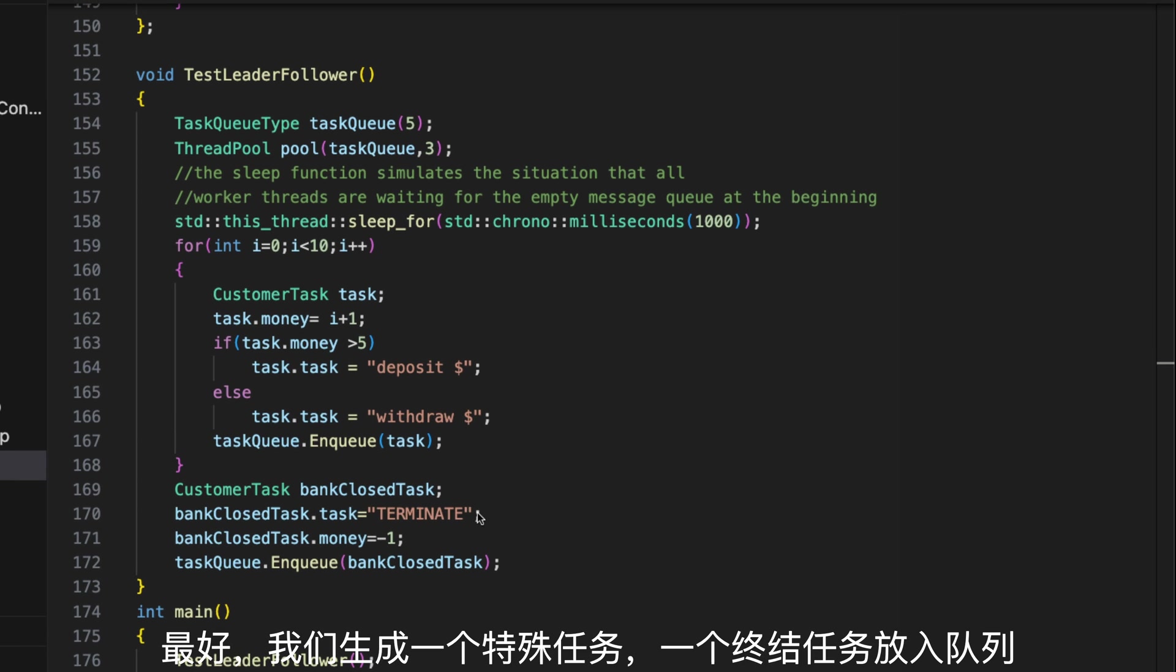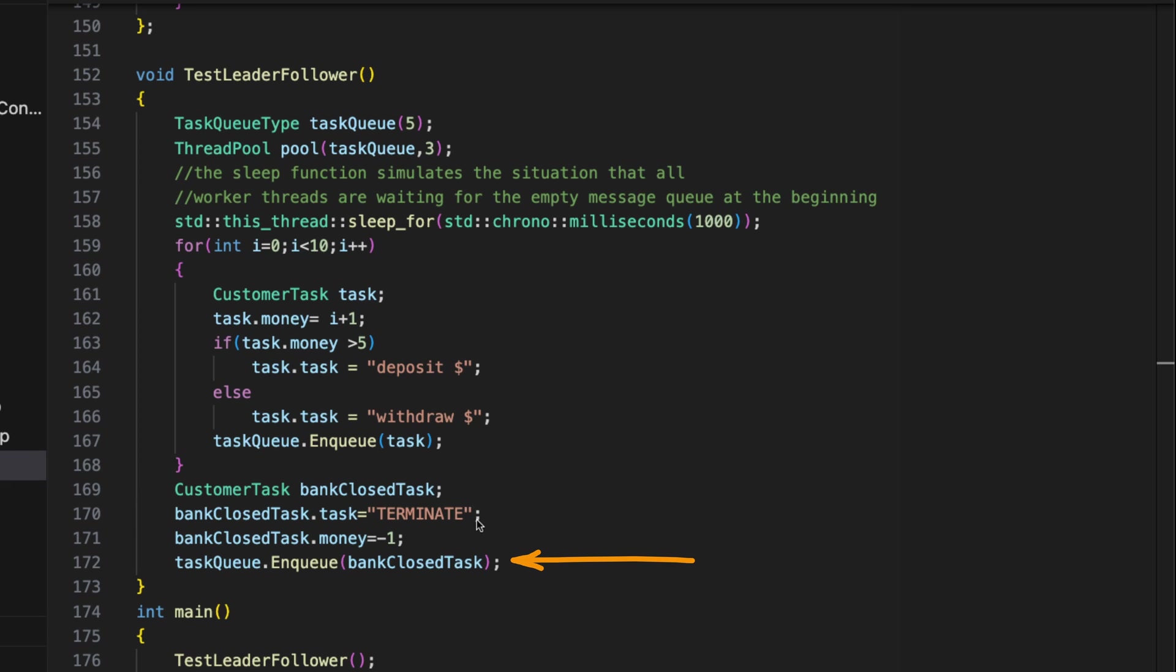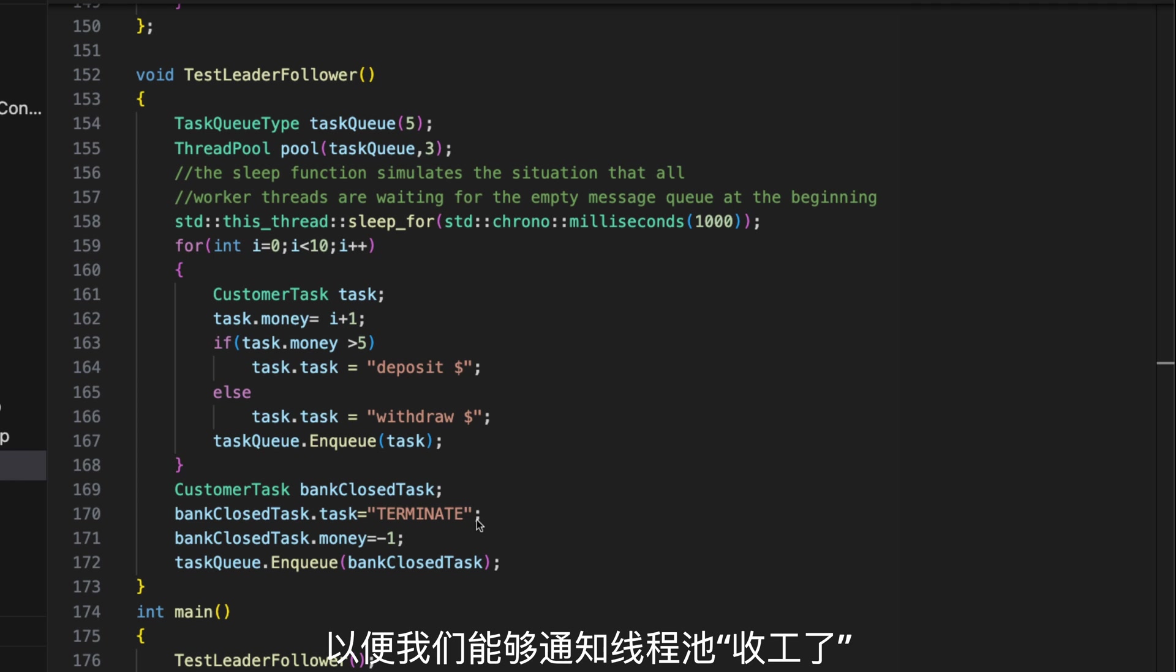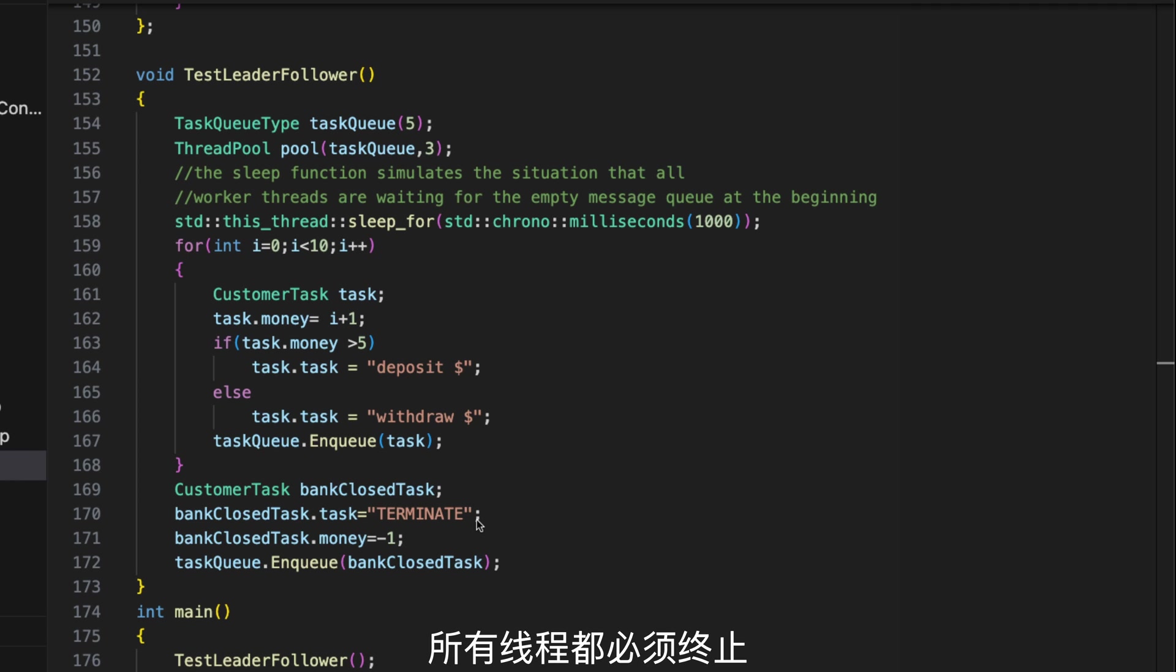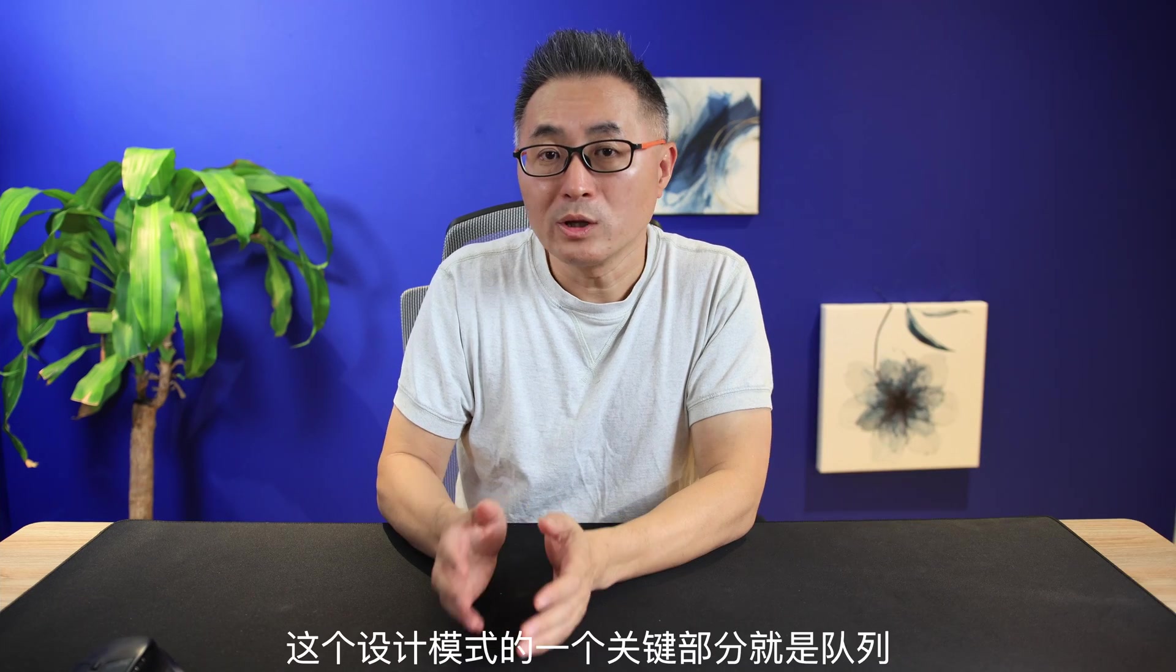And then we create 10 different tasks and put them all in the queue. At the other end of the queue, threads in the thread pool will process those tasks. And then we generate a special task, a terminate task, and put it into the queue so that we can notify the thread pool it's time to wrap up.